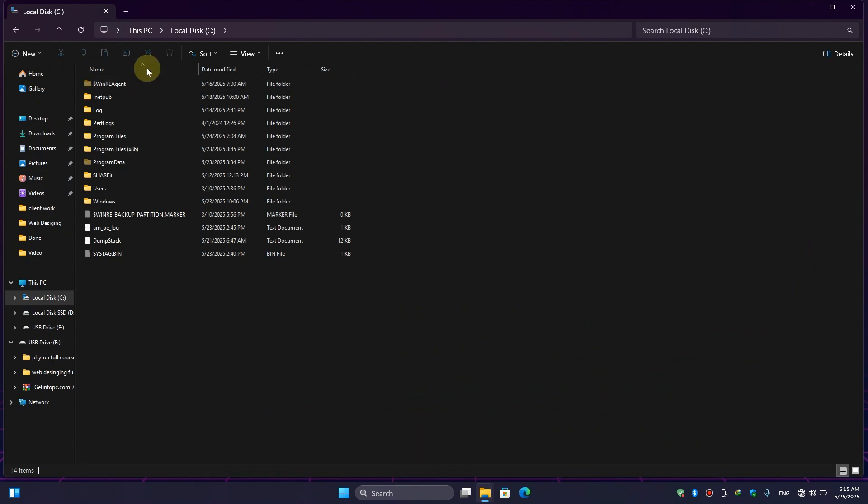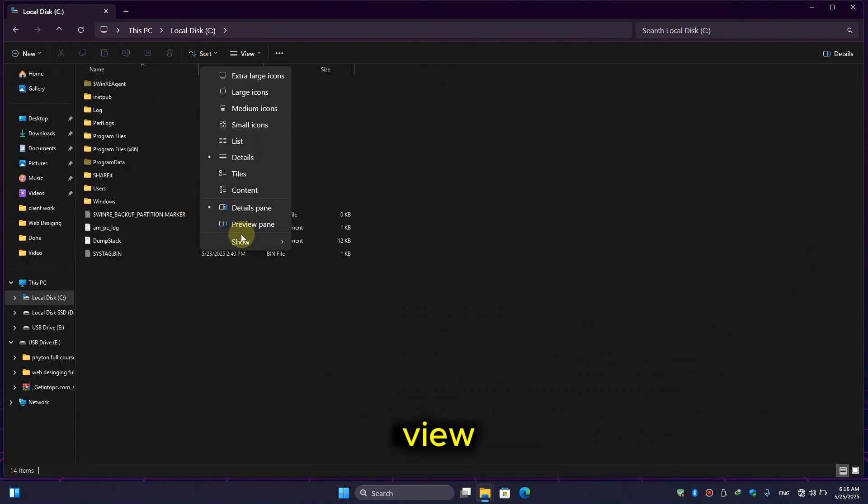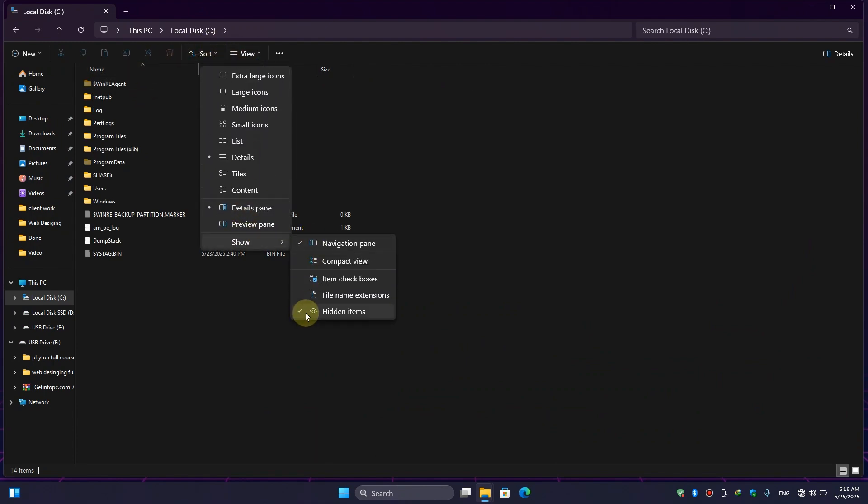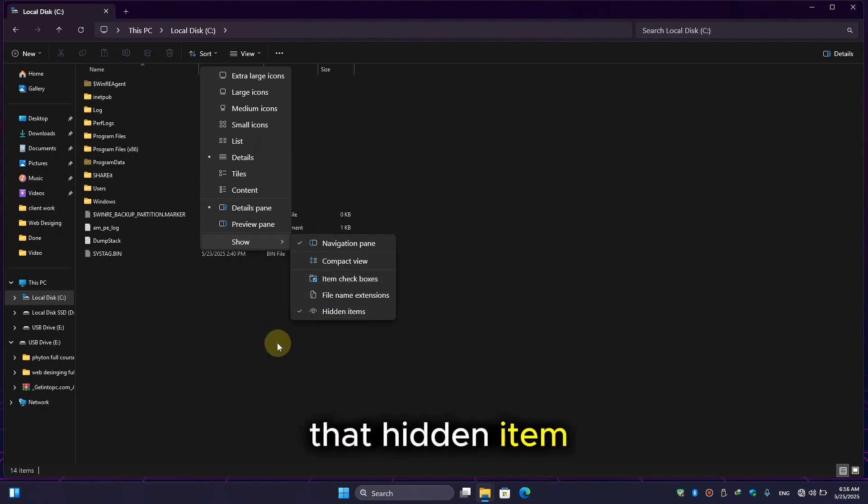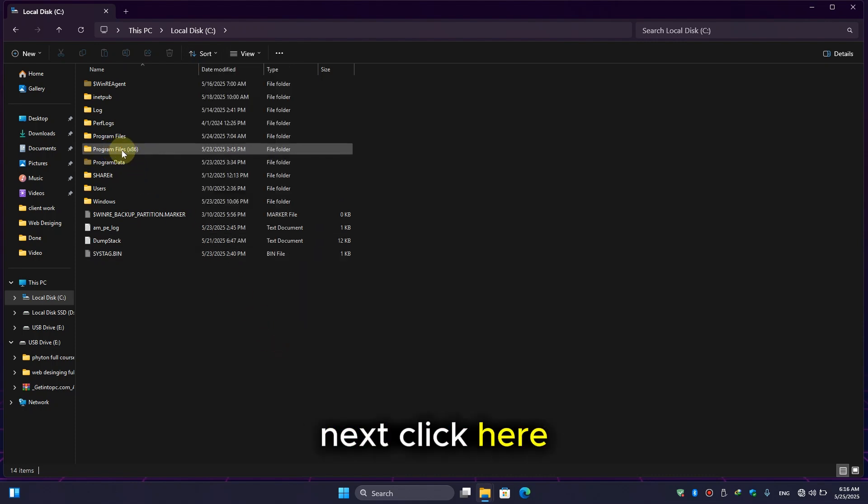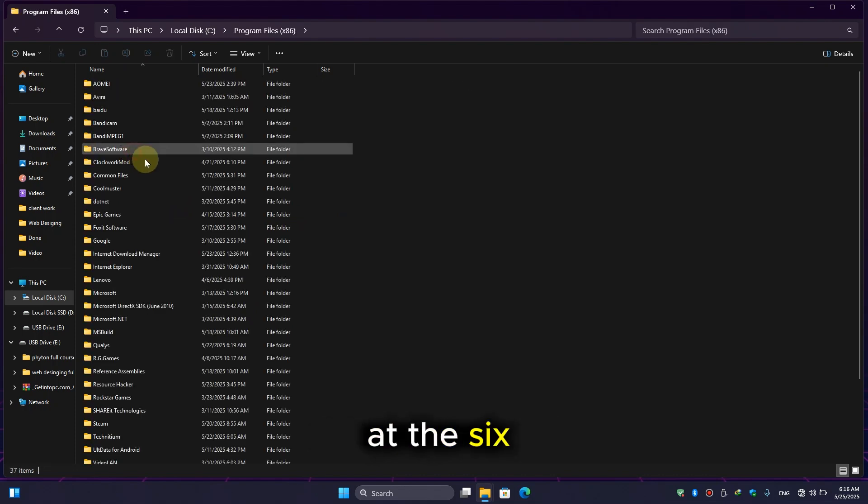Go to C drive and make sure you click on View, then click on Show and make sure you check 'hidden items.' Next, click on Program Files (x86).